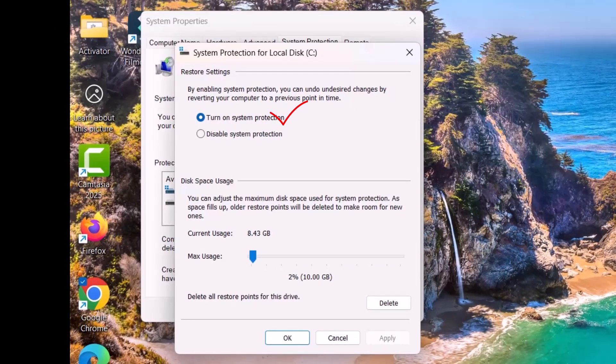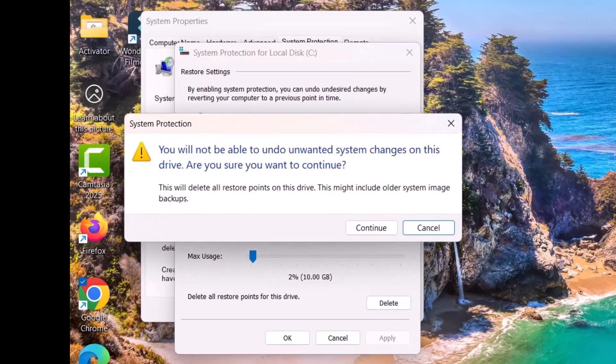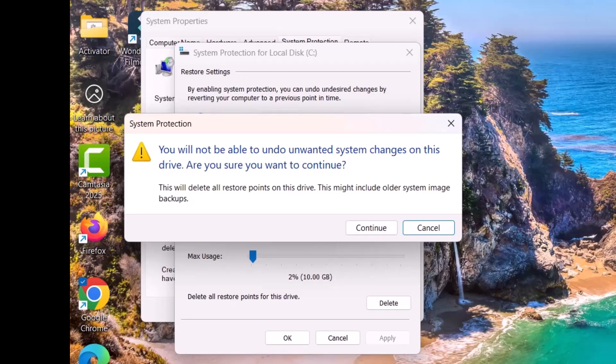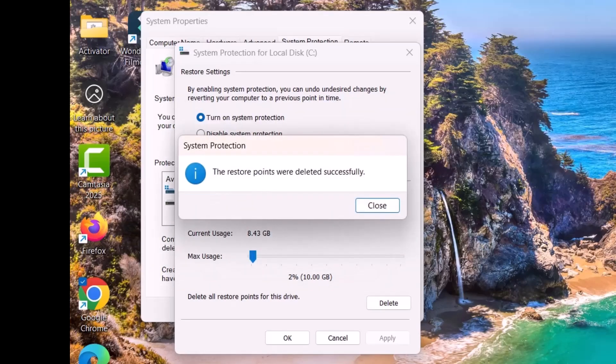Already system protection is enabled. Delete all restore points for this drive - if we click on Delete, it will delete all the restore points. So click on Delete.